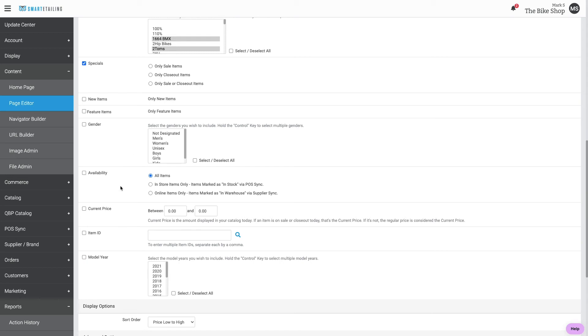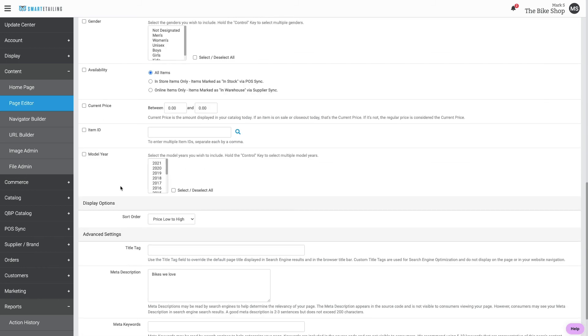In this way, you can show just bikes that are in stock. Once you've got the page displaying the products you want, you can add it to site navigation and use it for internal and external links to promote these products.